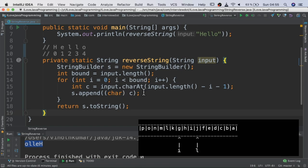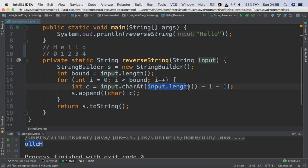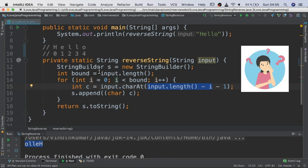If you see in the for loop, we are taking the character from the end and move toward the starting point. Meanwhile we start appending the character to the string builder.